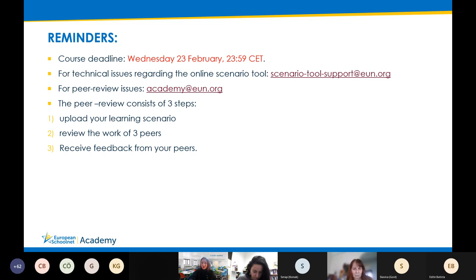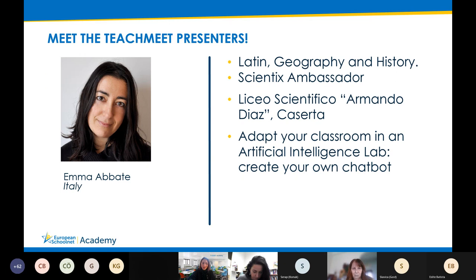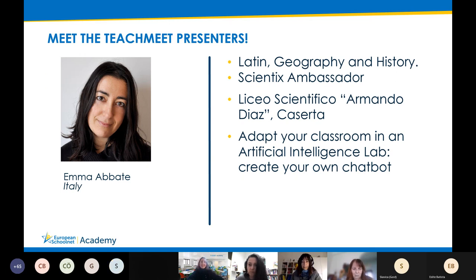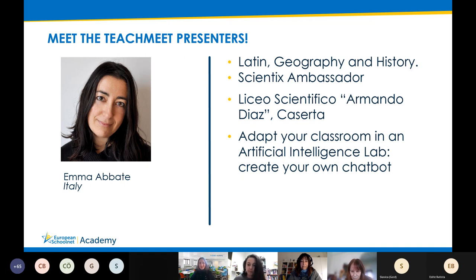Without further delay, I would like to give the floor to our first speaker, Emma Abatti. Her presentation will focus on how to adapt our class in an artificial intelligence lab. Emma, the floor is yours.